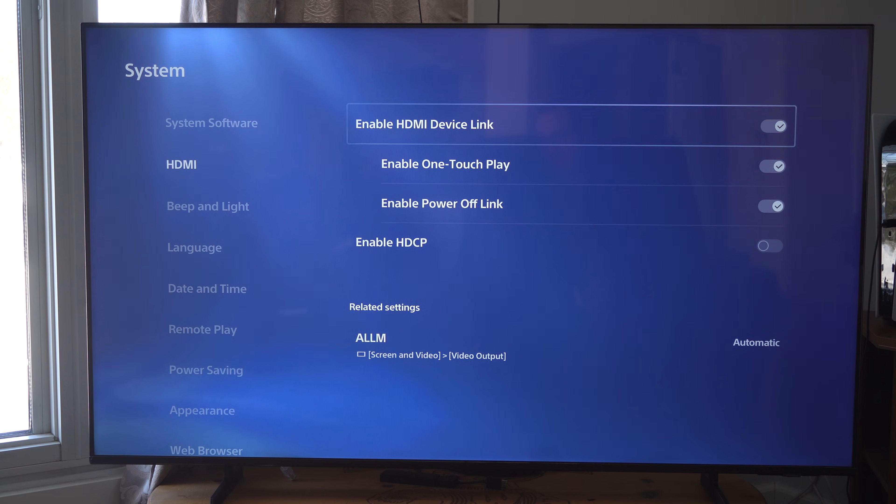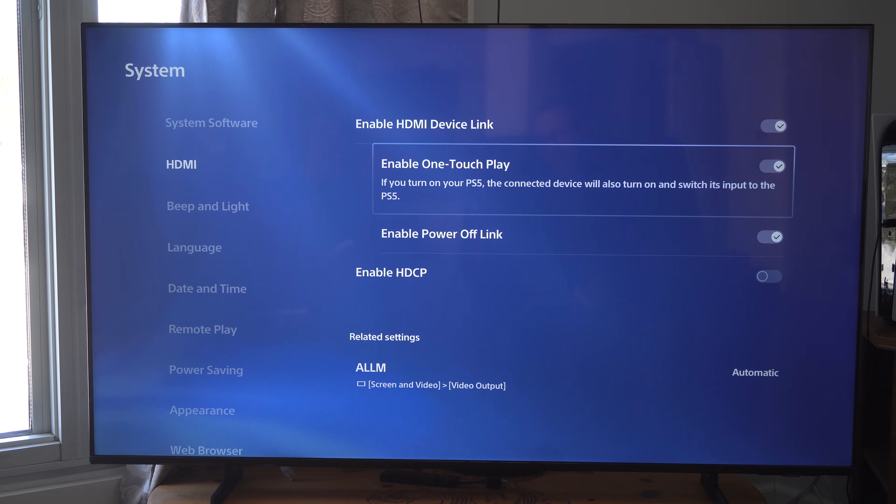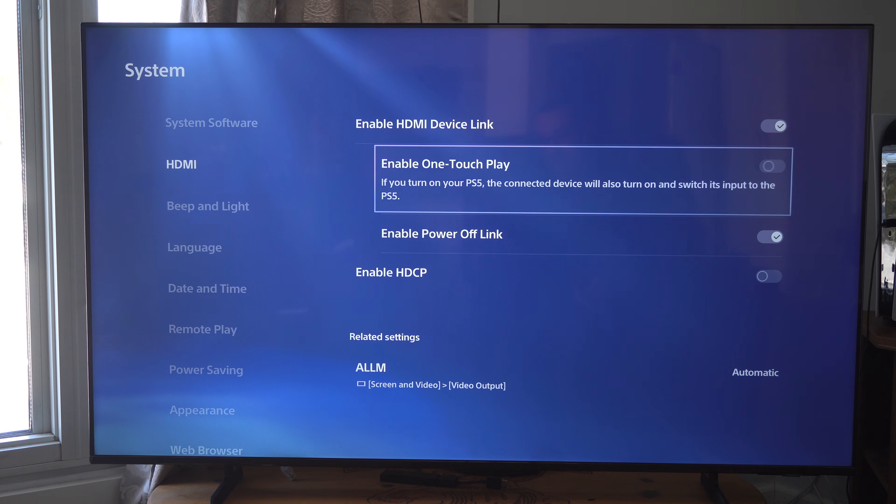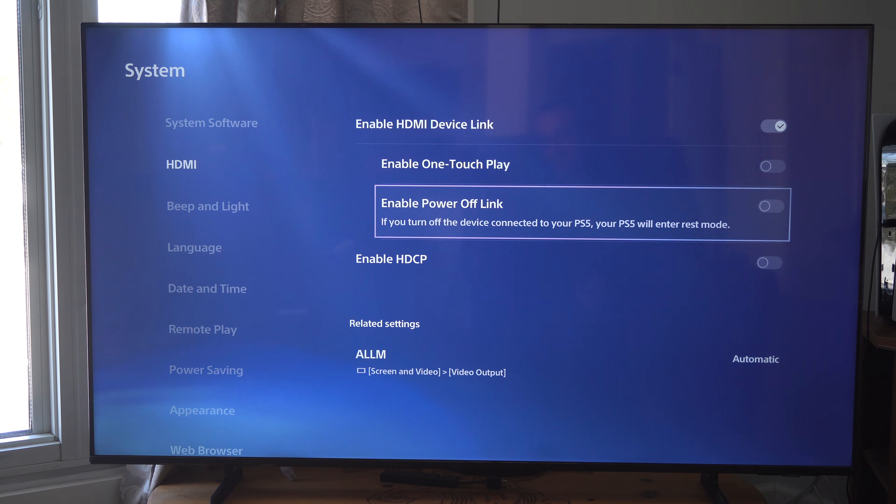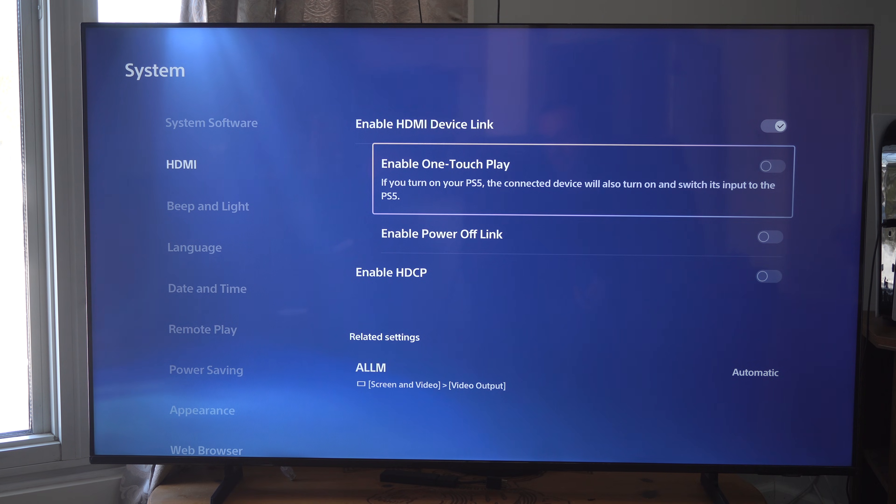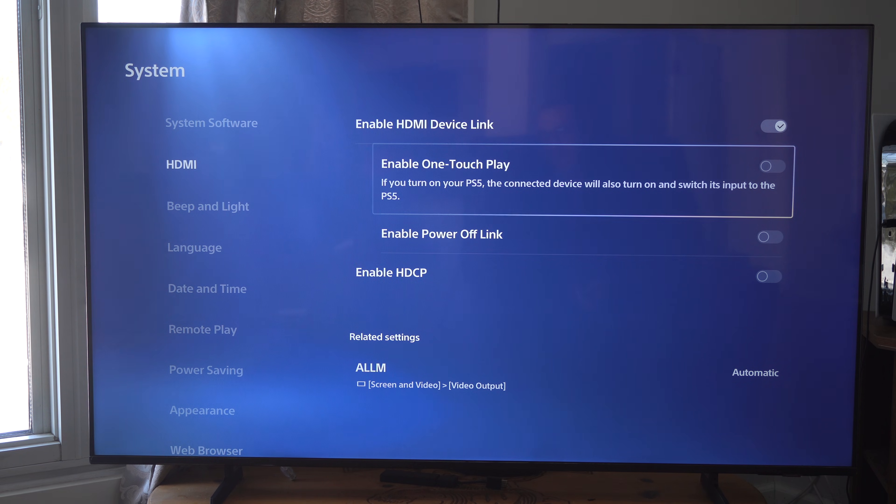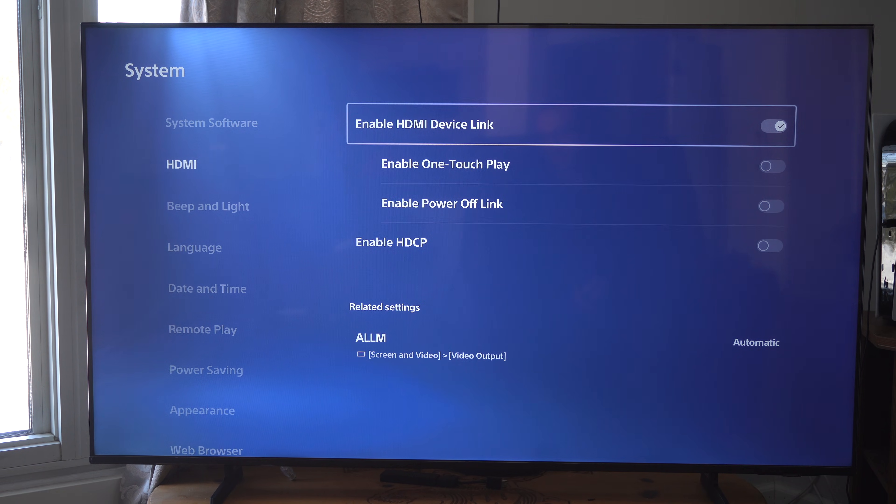So you can decide if you want that. I usually just keep everything on. Maybe I'll disable these two, and then just switch to it manually. Otherwise, my PS5 will turn on when I turn on my TV, and then you can decide what you want from there.